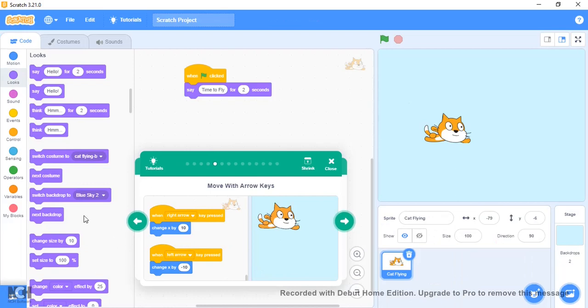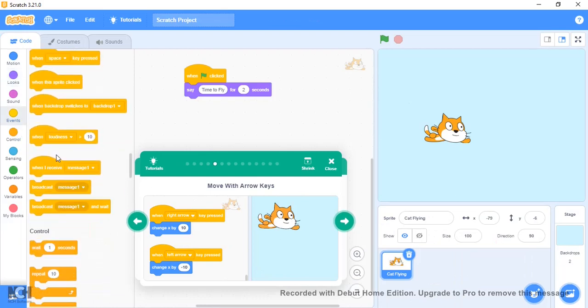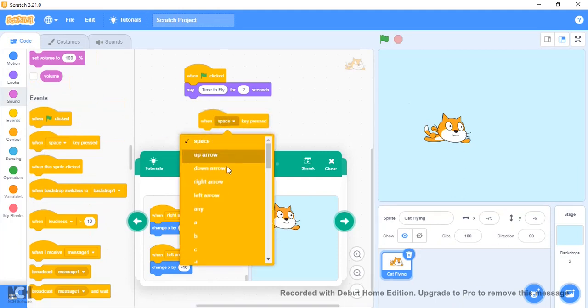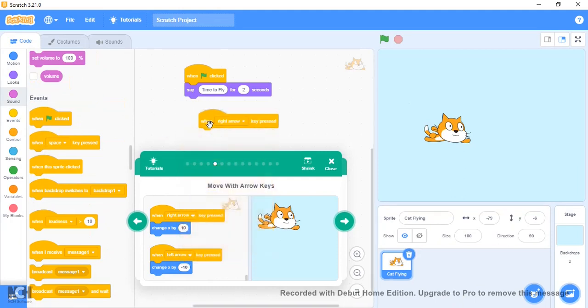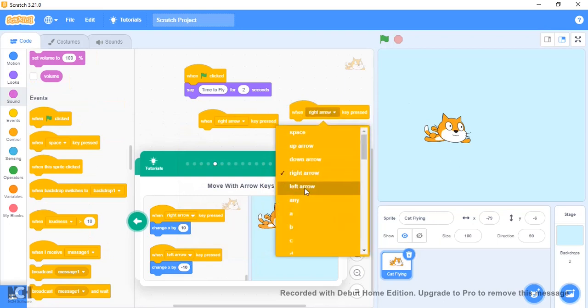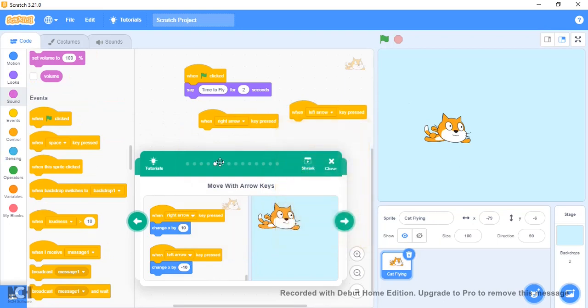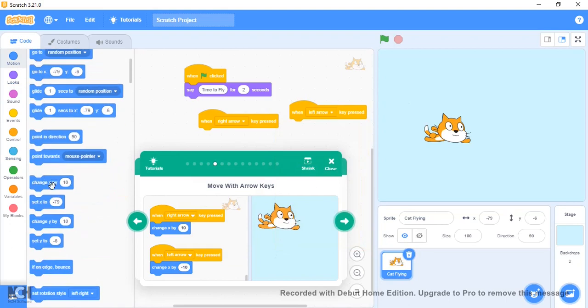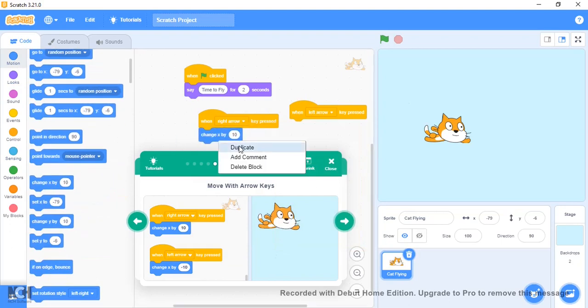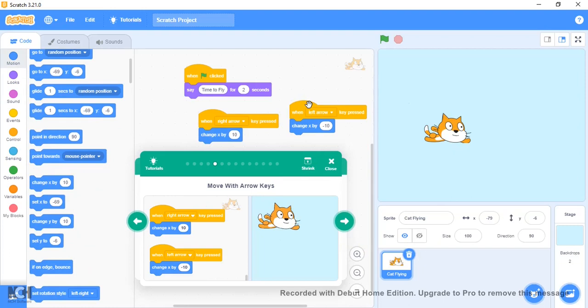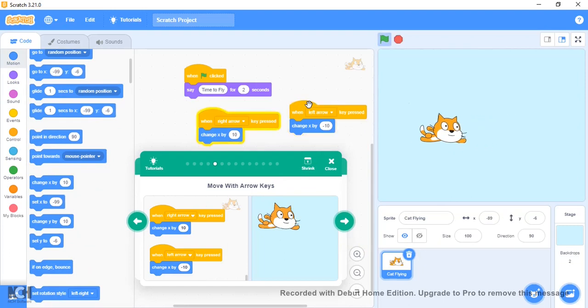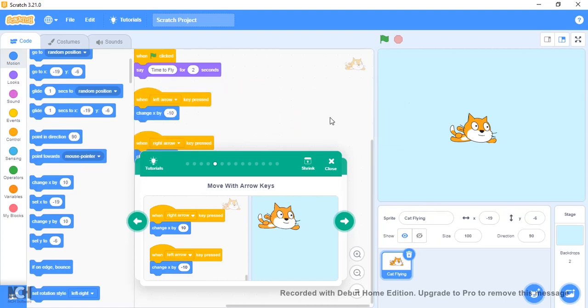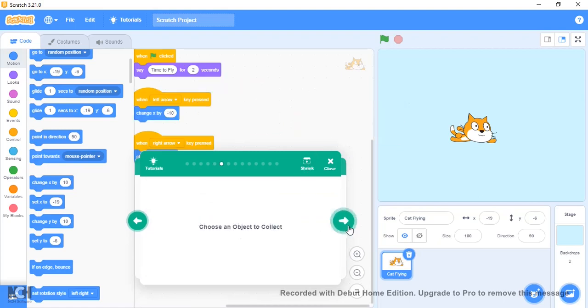Okay, so when right arrow or left arrow is pressed—this goes forward and backwards. We're going to change the x position on the graph. Right arrow is positive and left arrow is negative. Now click the right or left arrow and it changes.